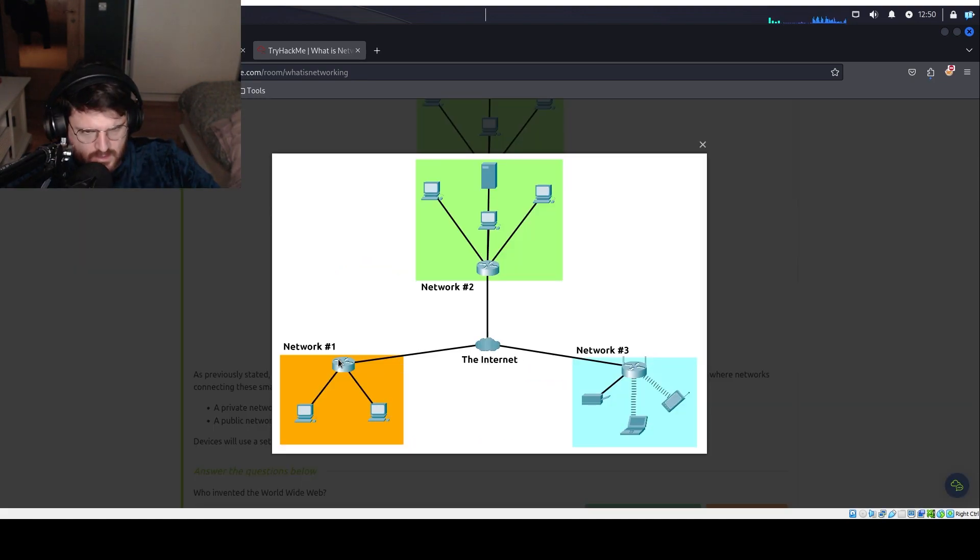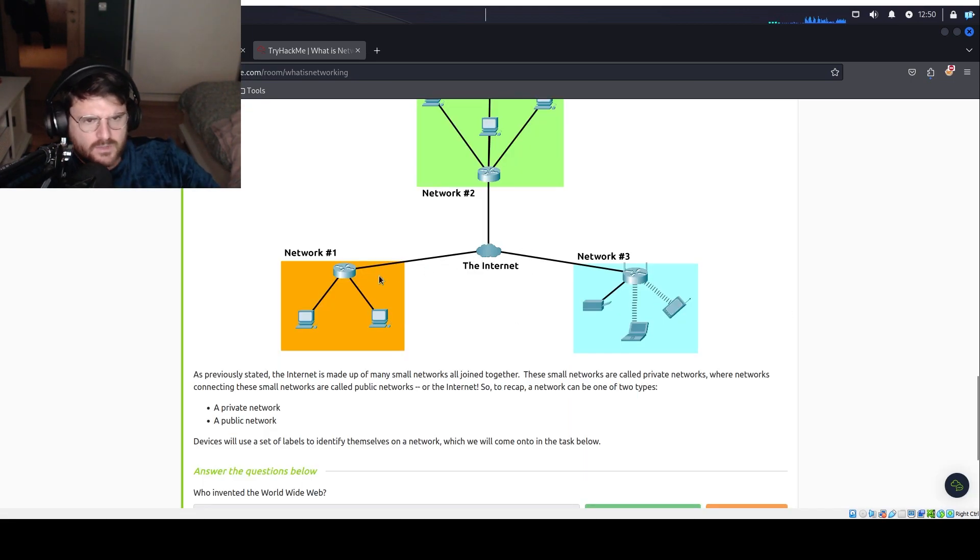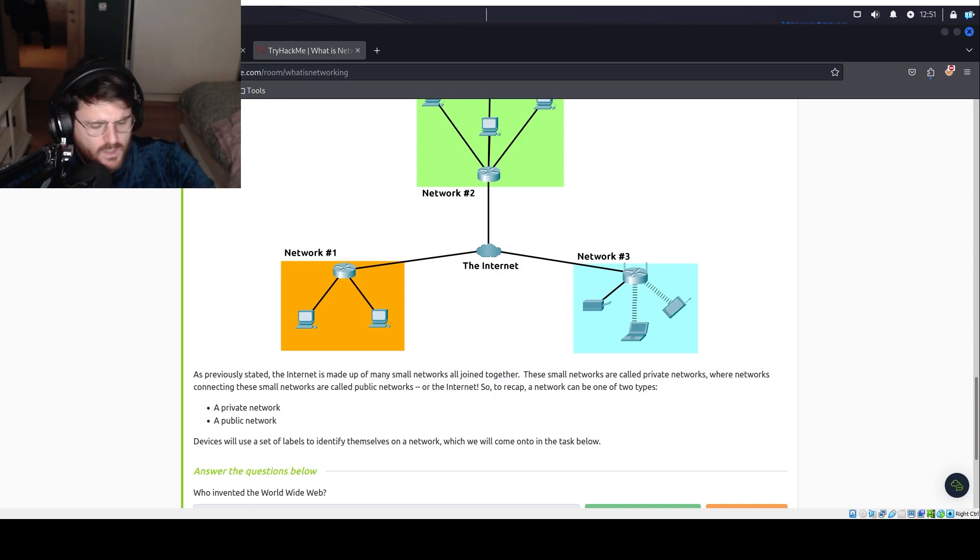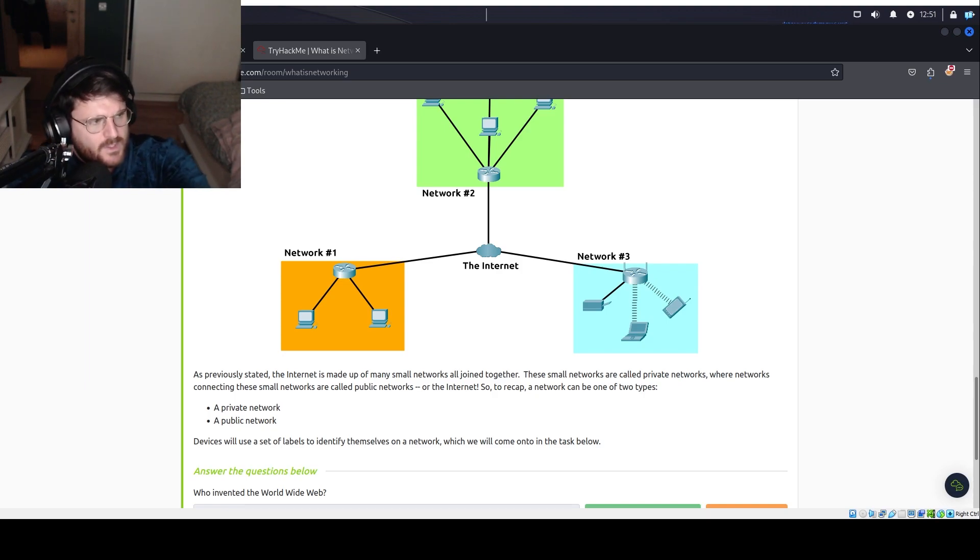Where networks connecting these small networks are called public. Router, router, router, public. Router and internet, router and internet, public. Let's first define the public one.